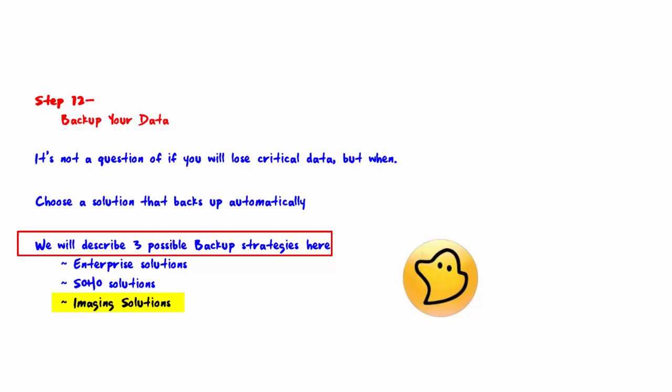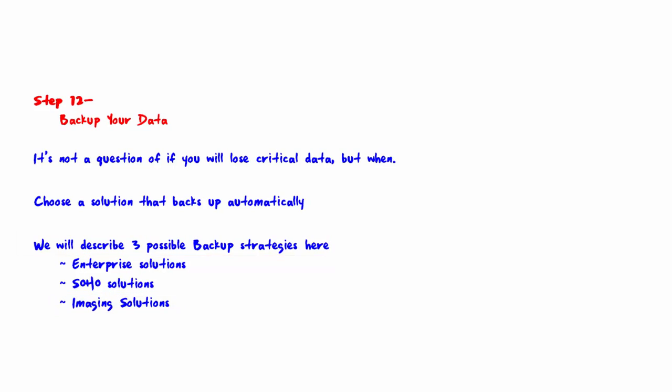That is the end of this lecture. Thank you very much for watching.